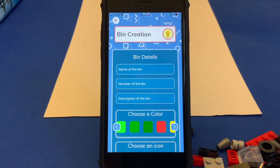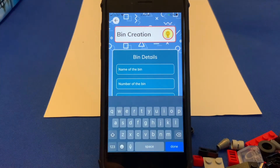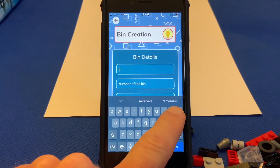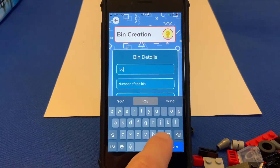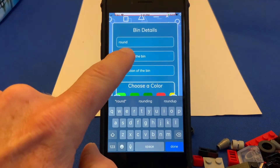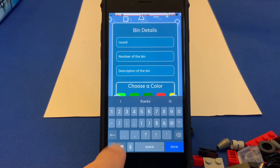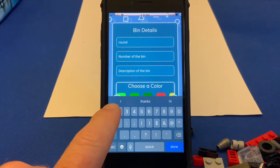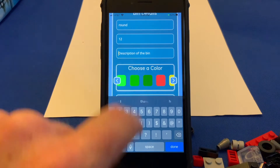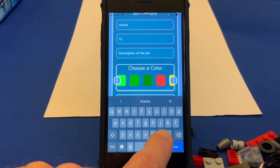So you come in here, expand the view, and this asks for the name of the bin. This can be anything you like depending on how you want to categorize your bricks. Number of the bin — we'll just put 12 — and then description of the bin, for right now we'll just put the word new.